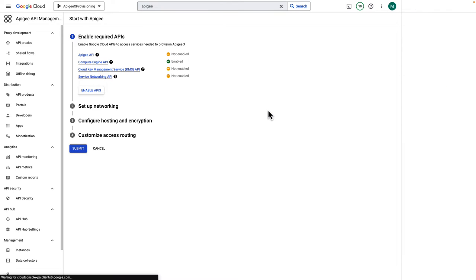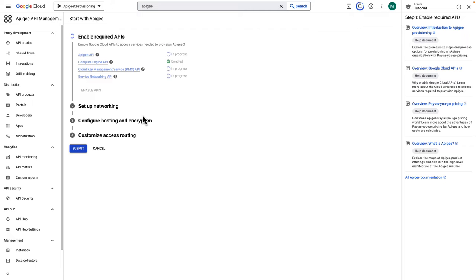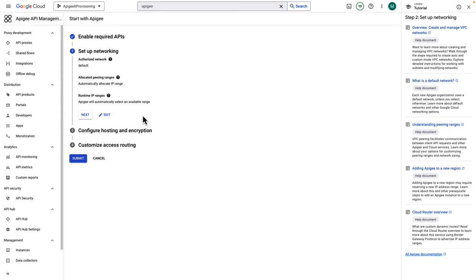This brings you to the setup wizard. There are four steps. First, you need to enable the APIs for Apigee and its dependencies. These are services or capabilities within Google Cloud that are required by Apigee. Click the Enable API button and the wizard will do the work. It takes 30 seconds or so. When you see the blue check mark, that means it's finished. Click Next.